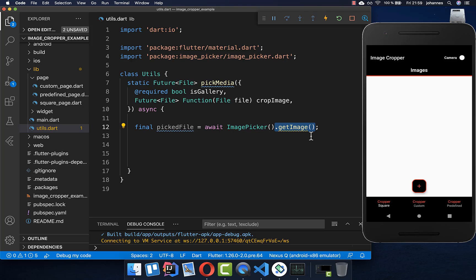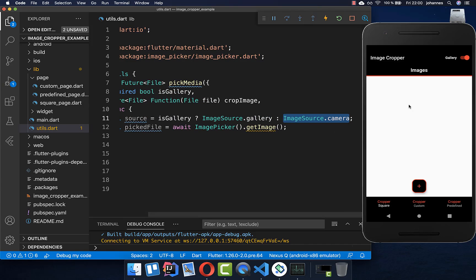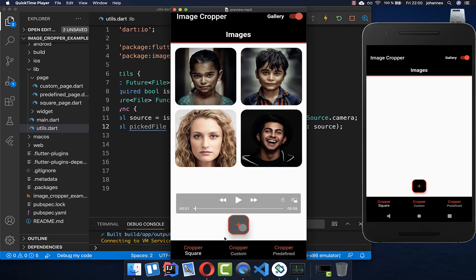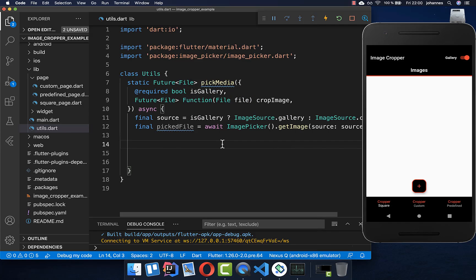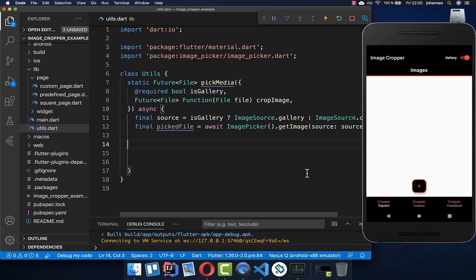On this image picker, we call the getImage method and here inside you need to set a source. Basically if we have our toggle button set to is_gallery, then we return image source gallery; otherwise we return image source camera. We put the source within our getImage method. This method will then open up the gallery or the camera so we can choose an image. This image we get back as a file path, and it is of a type PickedFile which we want to convert to a file object.